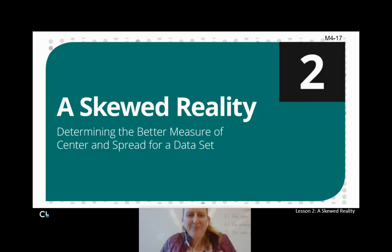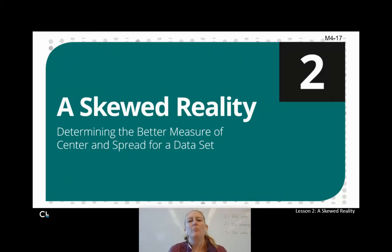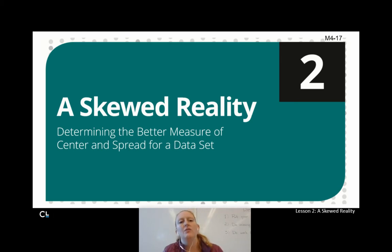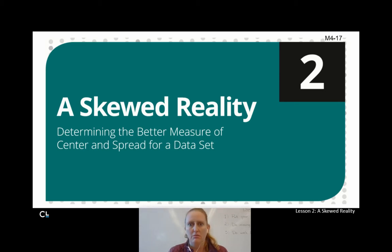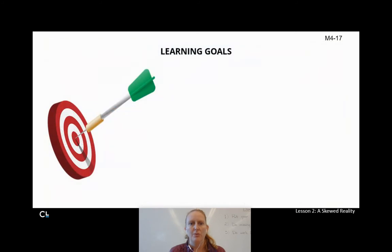Hi, Integrated Math 1. Welcome to lesson 4.1.2a. Day 1 of determining the better measure of center and spread for a data set. So we're going to be taking a look at a few things. We've got a couple goals.